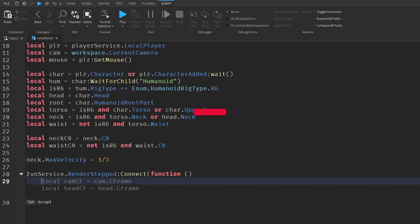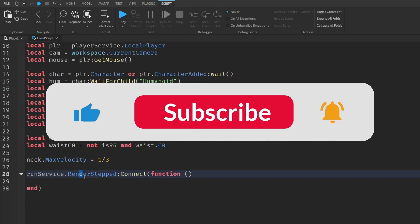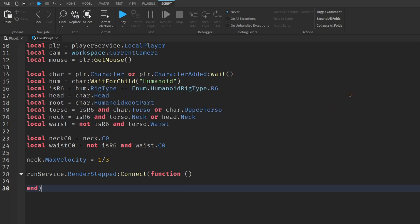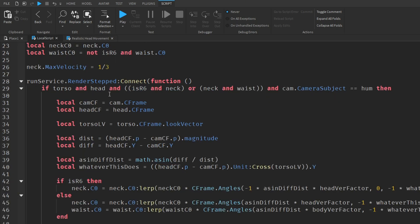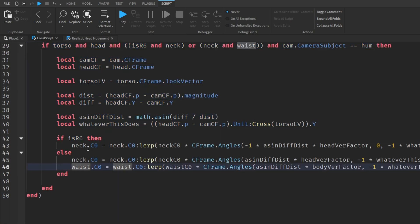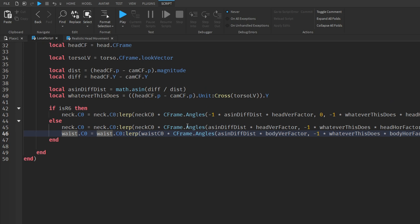Now we create a function that runs on the RenderStep service. Inside this function we call the head and torso and make sure they're all in sync with the rest of the body parts. It adds a bunch of variables for angles, making sure the body factor and the head's vertical and horizontal are all facing toward the direction of the camera.